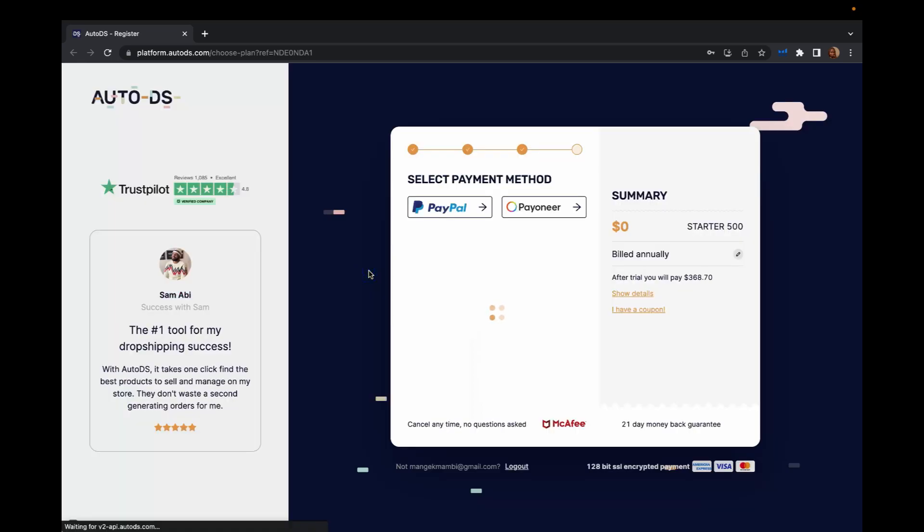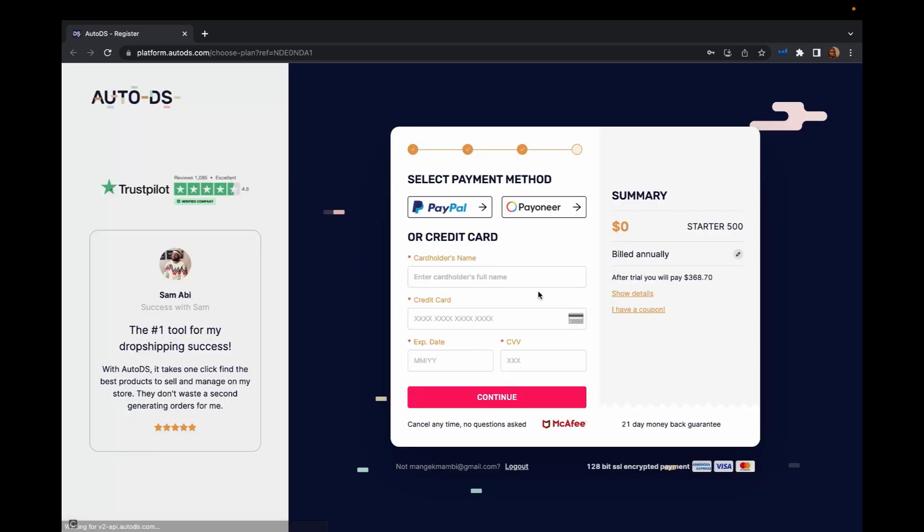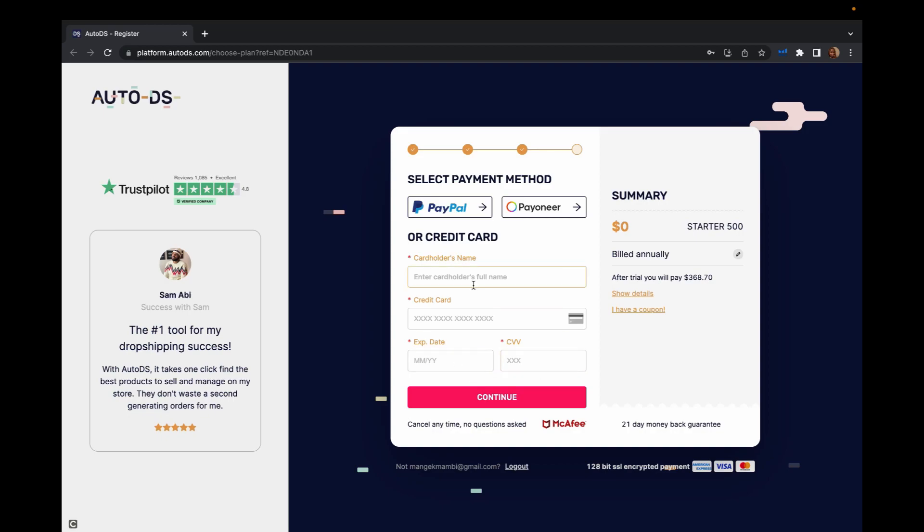After that, just click start a free trial and on the next page, you're going to put your card information. They won't charge you right now until you finish all your 30 days, then they'll charge you. But they need your card information and you can cancel anytime, no question asked.